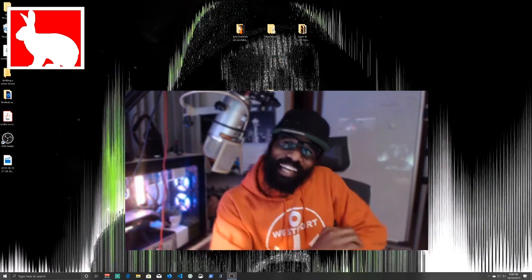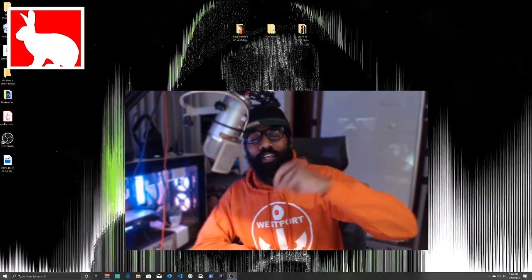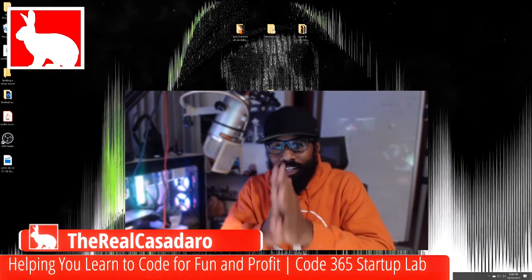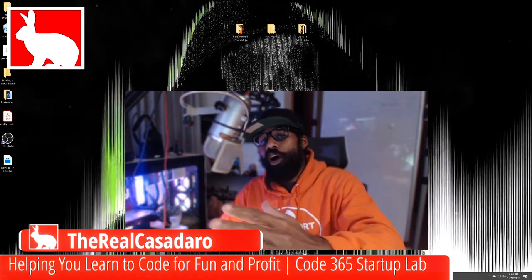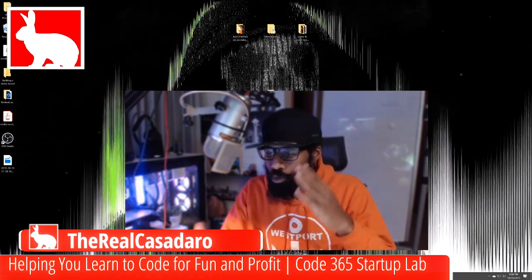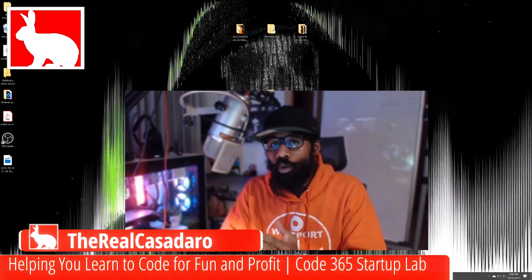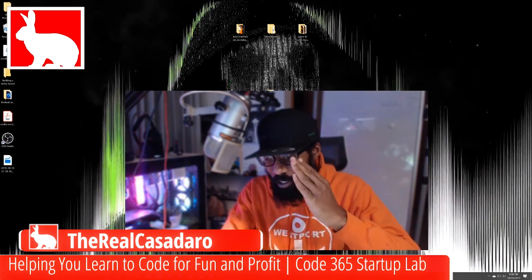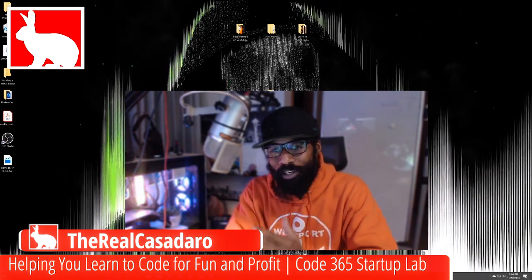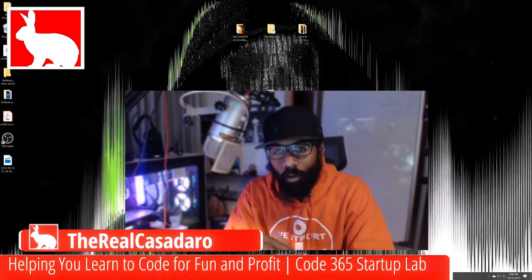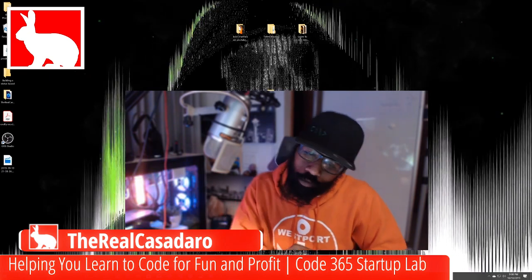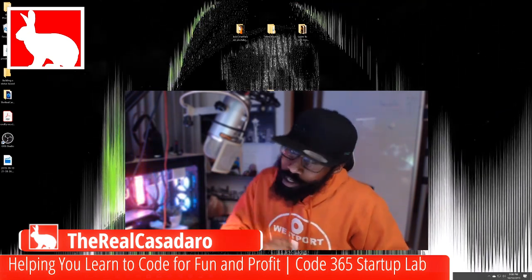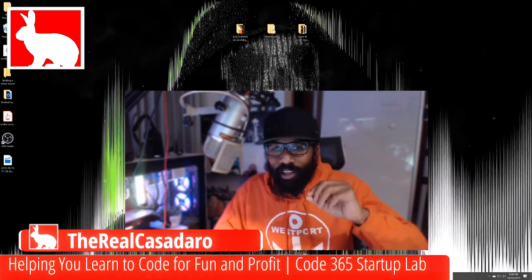What's up team, welcome back. It is your biggest fan, the real Casadero, and this is the show where you go to learn to code for fun and profit, and be motivated and inspired to go out and become the person you were meant to be, so you can do the things you were meant to do and live the life you were meant to live.